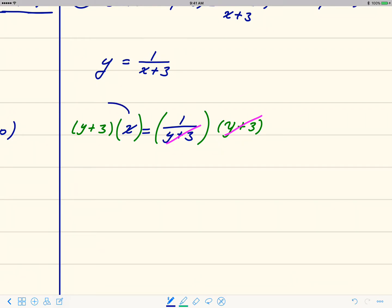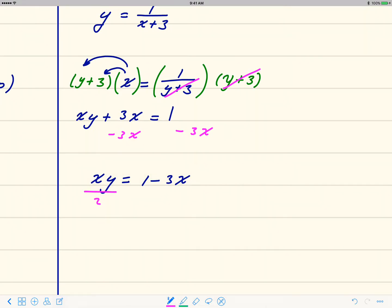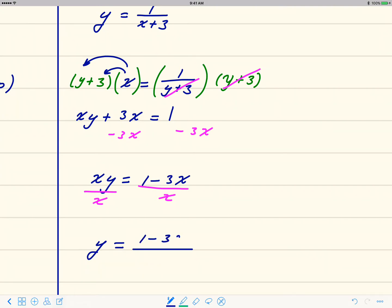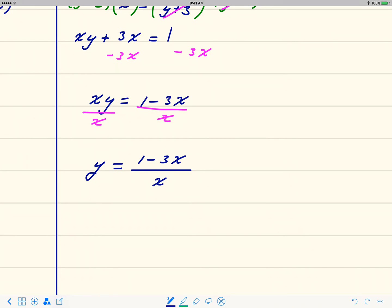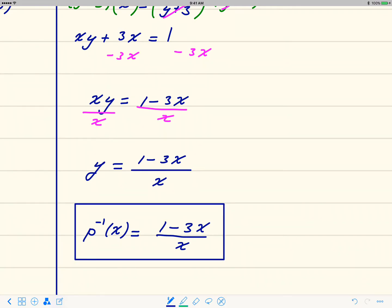Using the distributive property on the left gives x·y plus 3x equals 1. Subtract 3x from both sides to get x·y equals 1 minus 3x, then divide both sides by x to isolate y, giving y equals (1 minus 3x) over x. This new y is p inverse, so p inverse of x equals (1 minus 3x) over x.